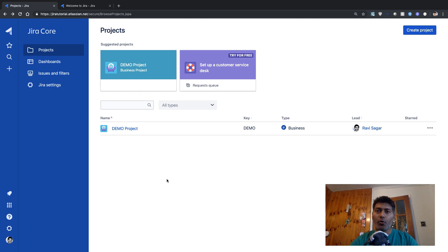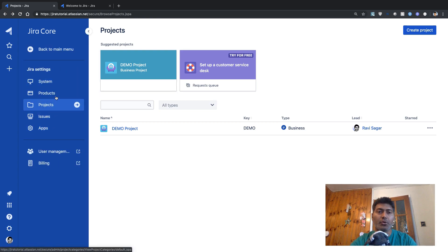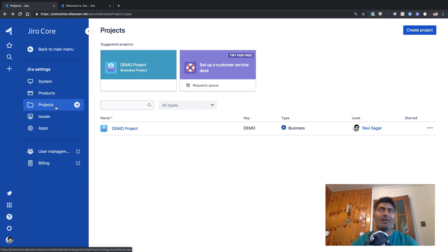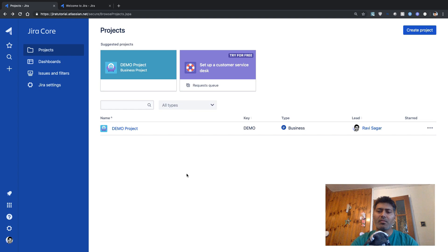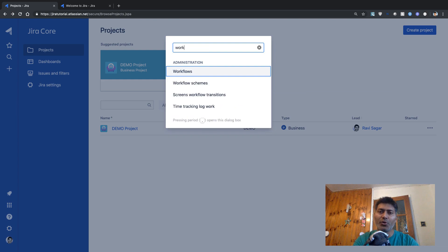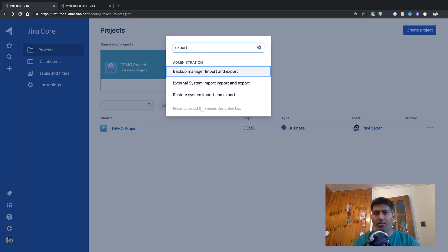To do an export you need to go to the Jira admin section. There are a few ways to reach your Jira administration section — you can click on Jira Settings and go to further options. But for this video let us do it very simply. If you press the dot or full stop on your keyboard, it will bring up a pop-up menu and you can search for things you want to do, like changing workflows or working on issue types. For now, let us type in 'export'.